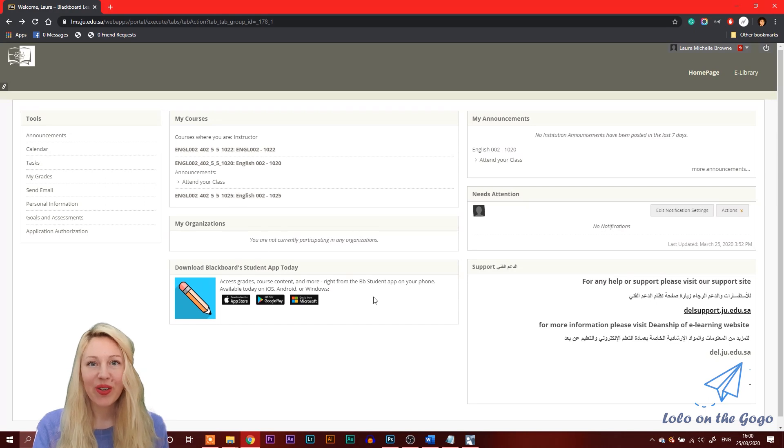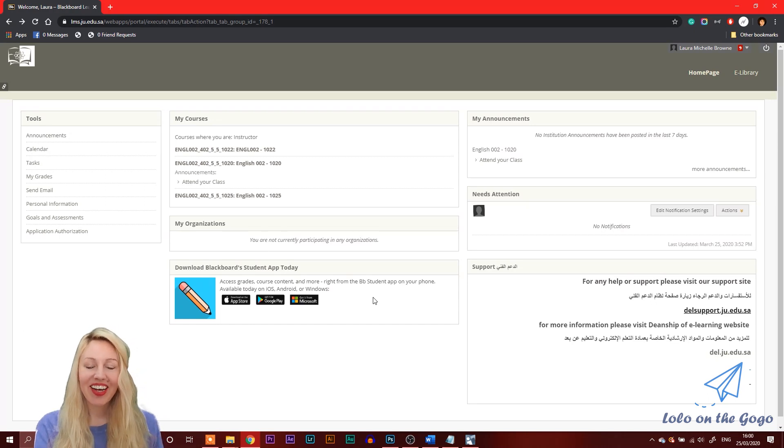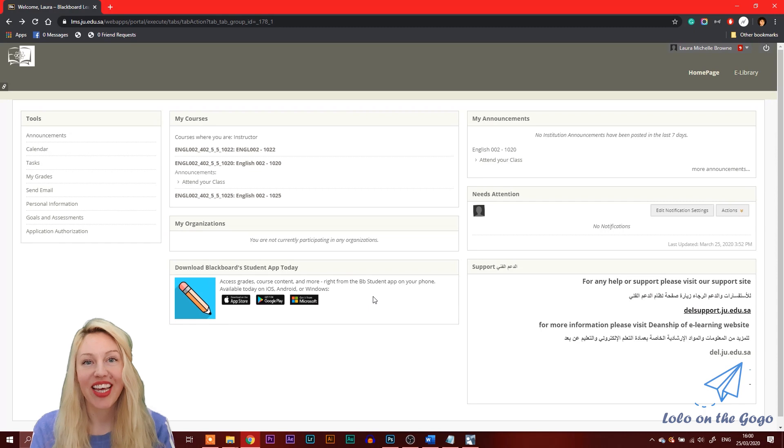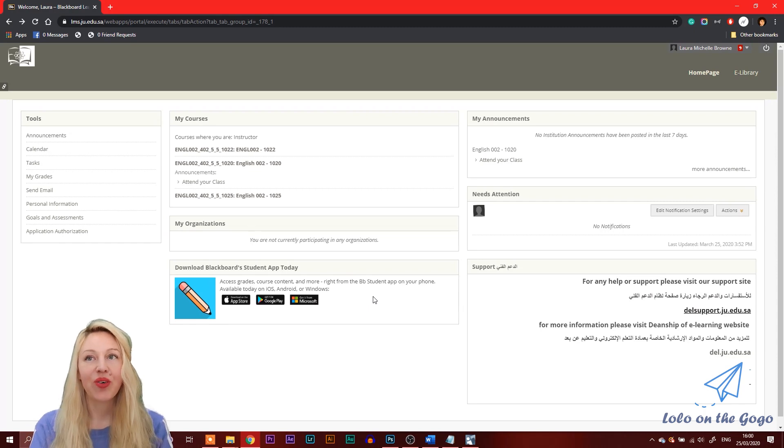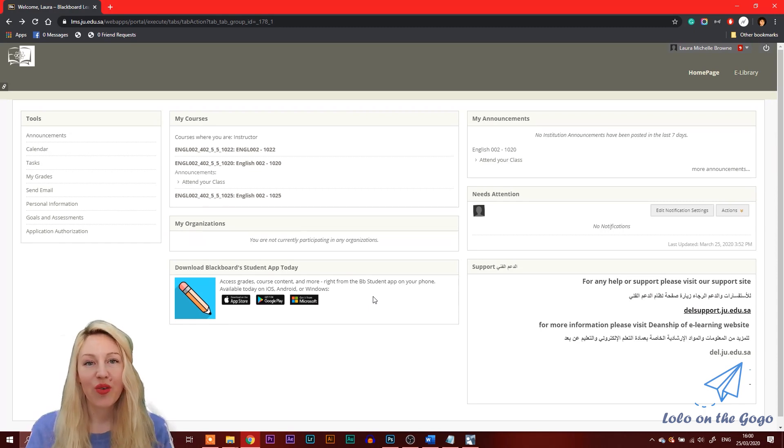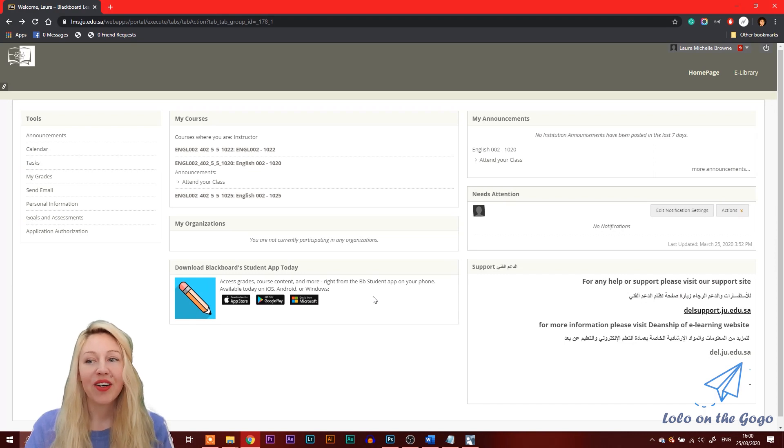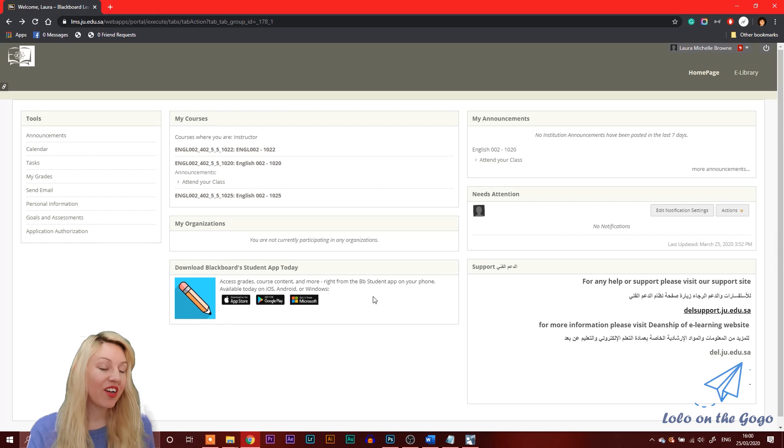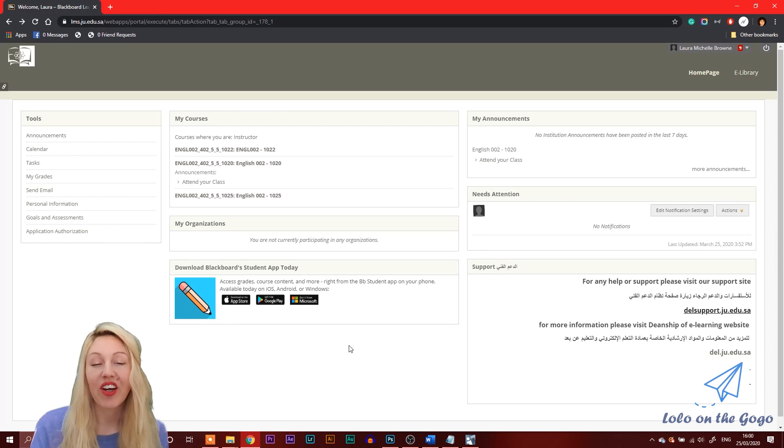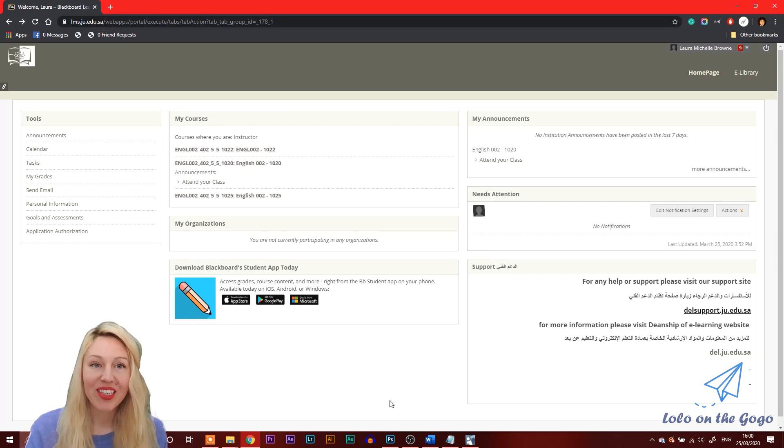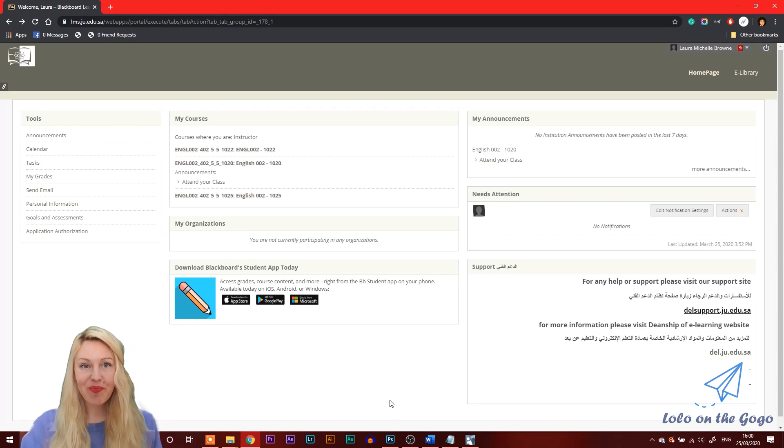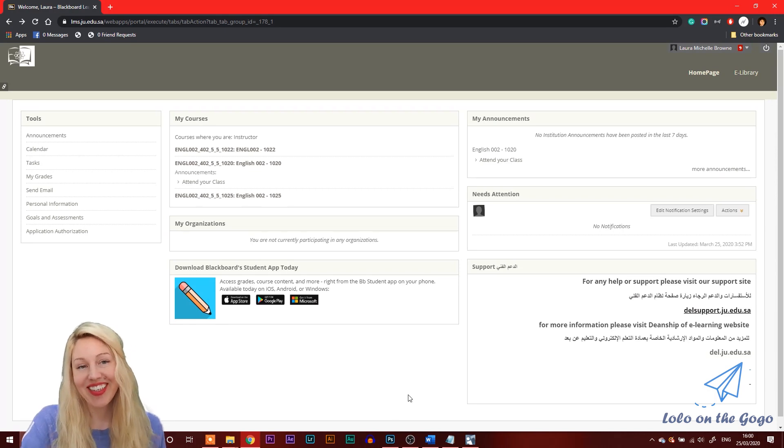Hi, my name is Laura. Welcome to my channel. I'm going to teach you today how to change some of the settings on your Blackboard. So I'm teaching in Saudi Arabia, and our platform for Blackboard has been configured to be in Arabic, and I unfortunately don't read or speak Arabic. So I had to change some of the settings to make it a little easier for me. I'm going to show you how to do that today.